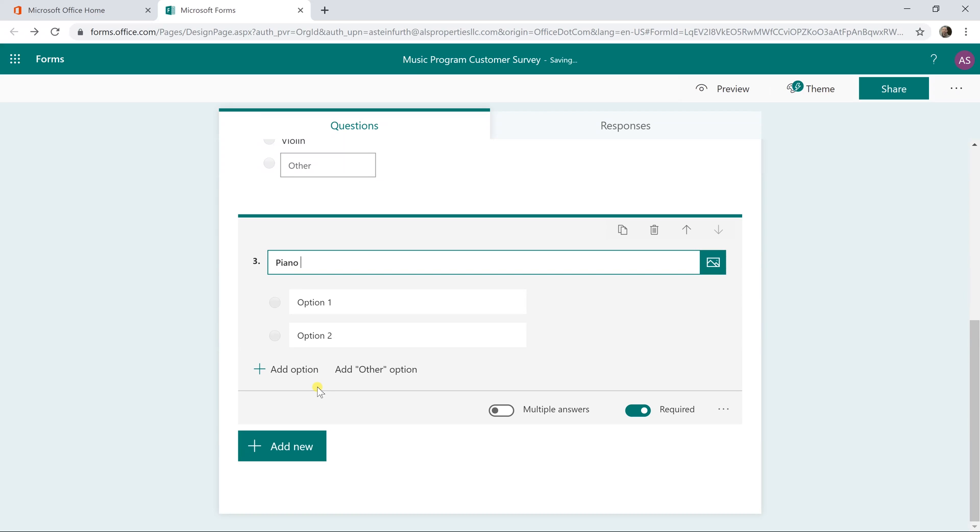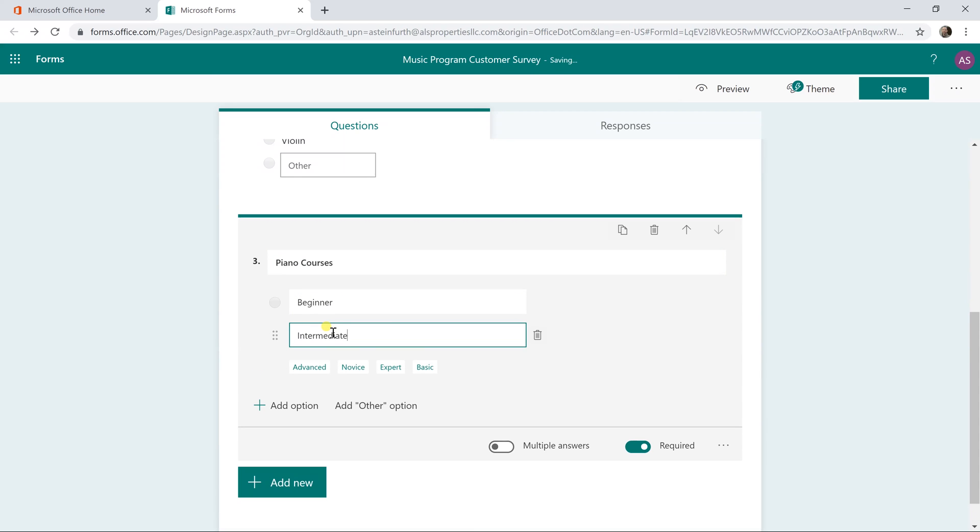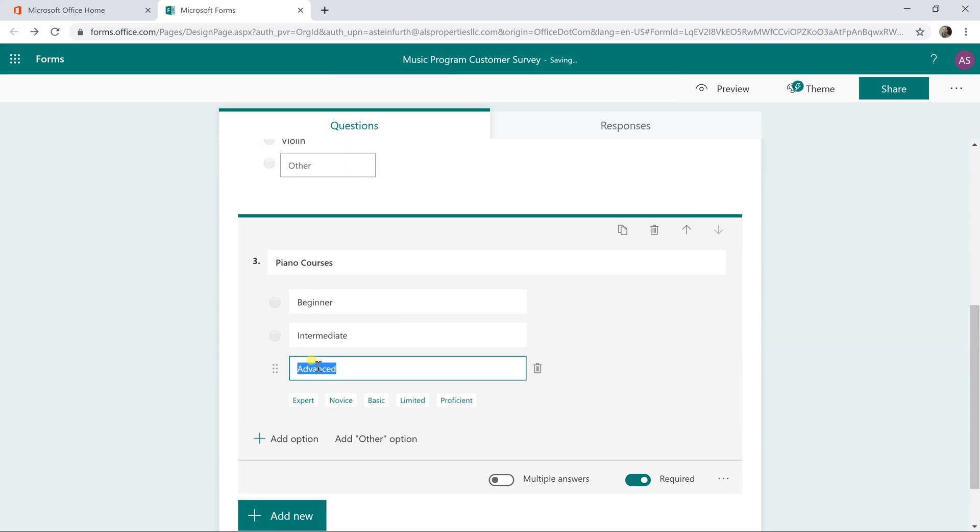This is going to be the result that they choose piano. So we'll give them some courses to choose from. Beginner, intermediate, and again there's some artificial intelligence going on here and it is suggesting that the next one be advanced. Let's accept that. That's a good answer.